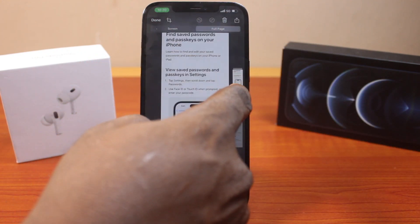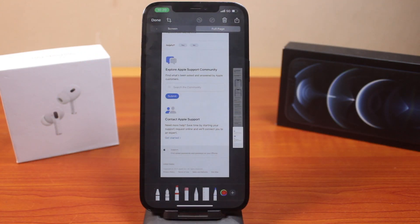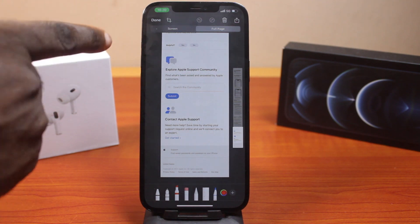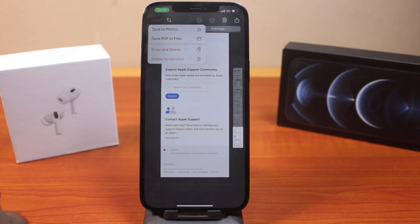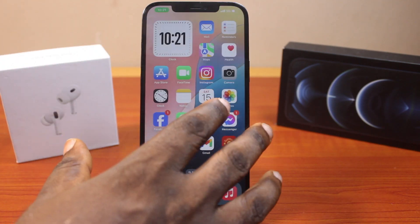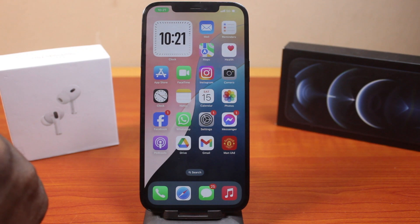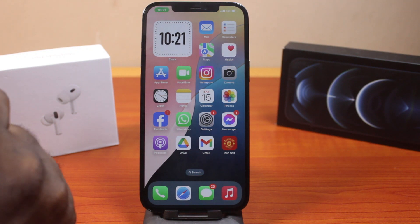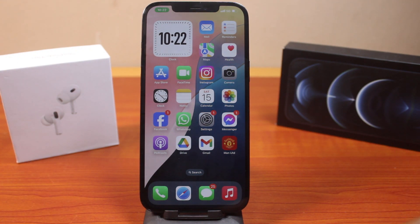Now drag this down to get to where you want to end the screenshot, and once that is done, click on done. Then select where you want to save the scrolling screenshot on your iPhone — save to photos. Now if you go to the photos app, you should see the scrolling screenshot saved on your iPhone, and that's all you need to do to take a screenshot on iPhone on iOS 18.